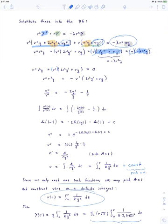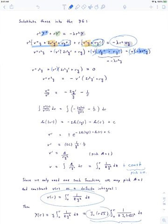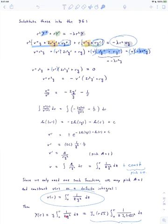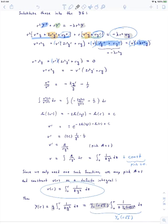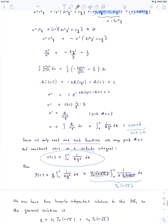This gives us a function v, written as a definite integral. Our second solution capital Y — written as lowercase y times v — is therefore this Bessel function of the first type multiplied by that integral. We call this Y sub 0, and it is our Bessel function of the second type of order 0. We now have two linearly independent solutions, so we can write down the general solution.